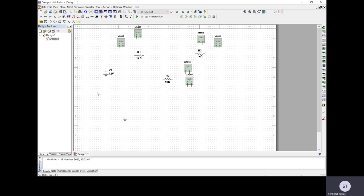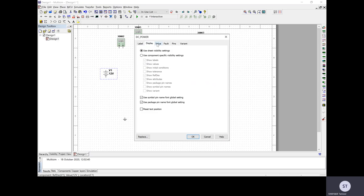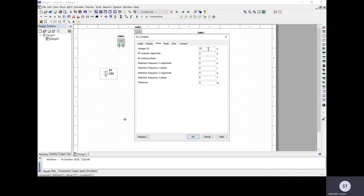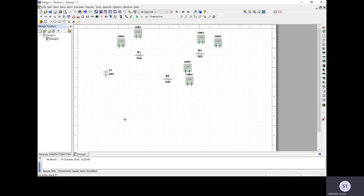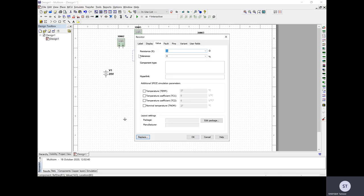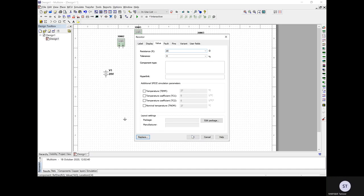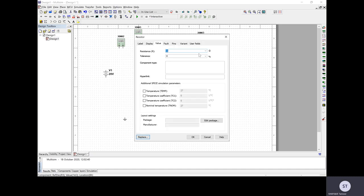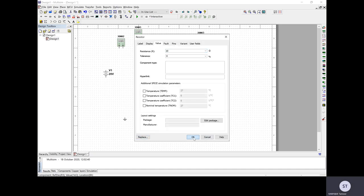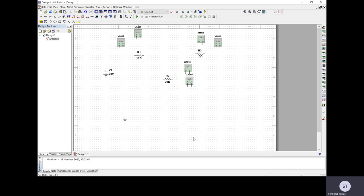Before wiring, let's change the component values. I want to change the battery from 12 volts to 20 volts. I also want to change the resistor values to 10 ohms, 20 ohms, and 10 ohms instead of the kilohm values.